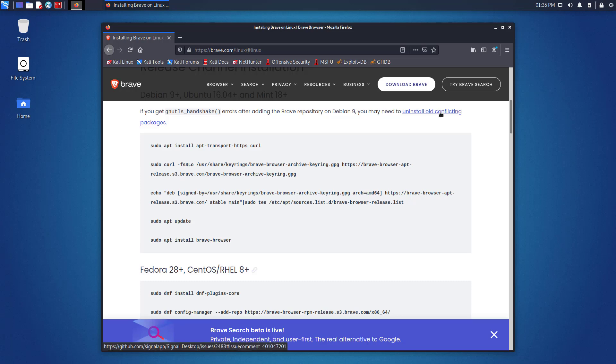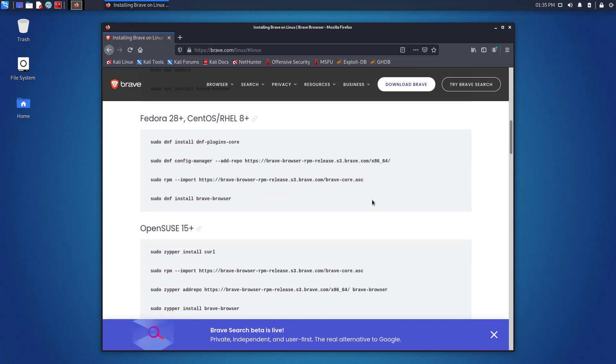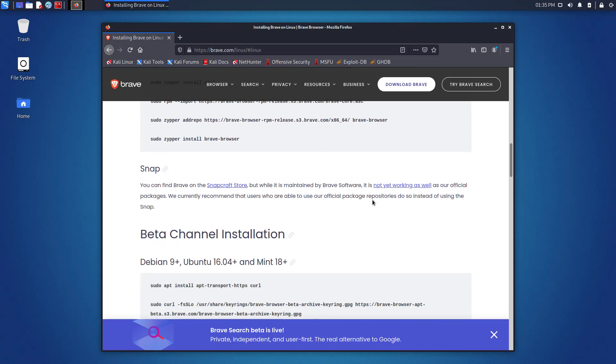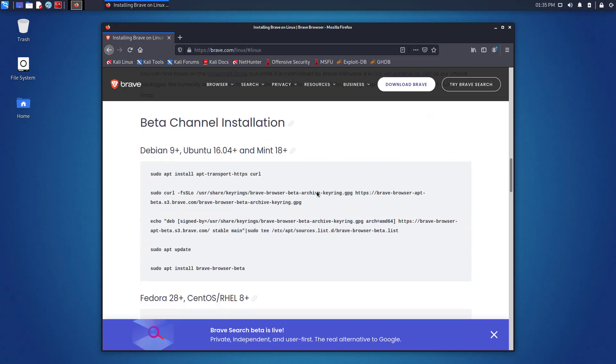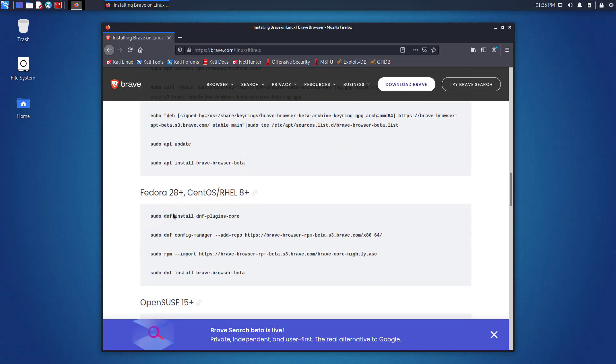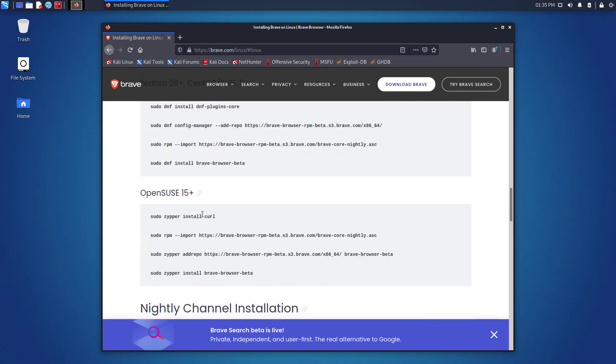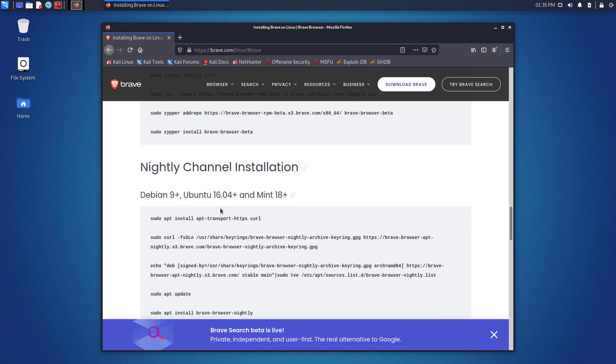If you are using Kali Linux and you click on the 'Download Now' option, you will go to this page where you can see all the commands and different Linux distro names.